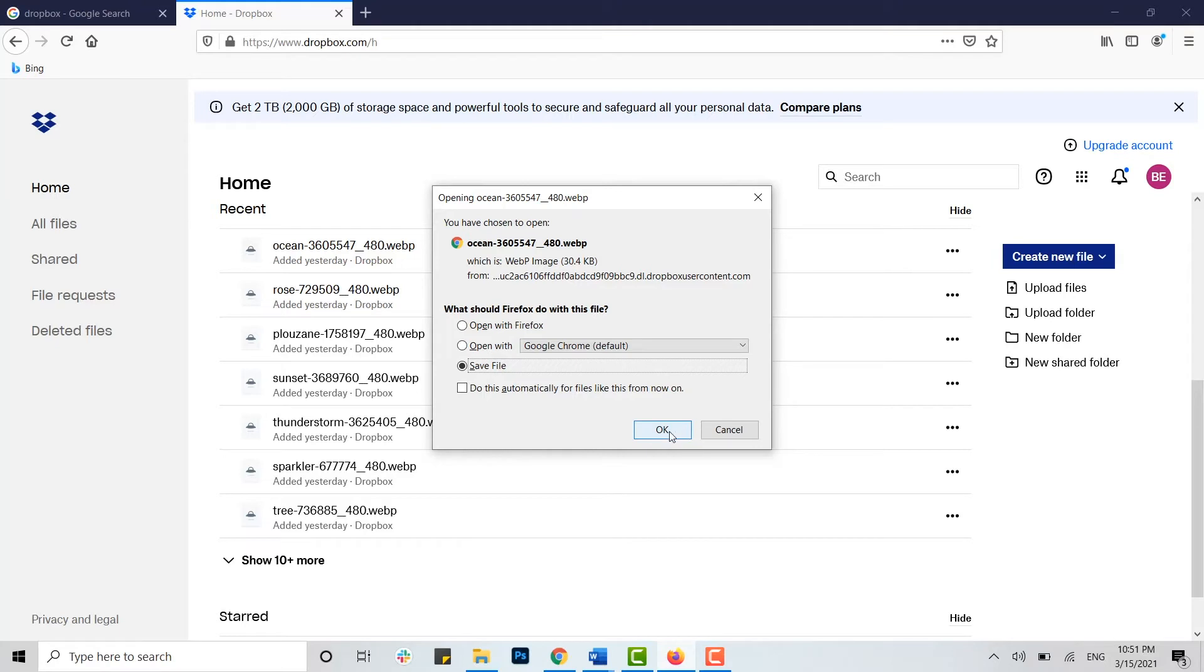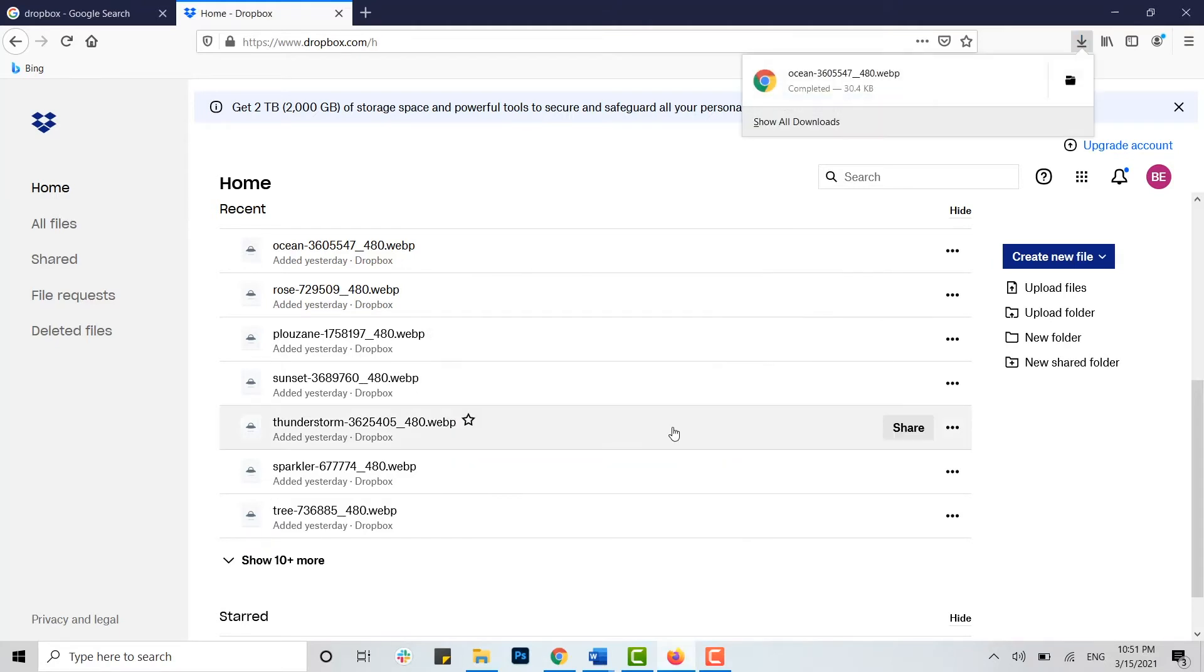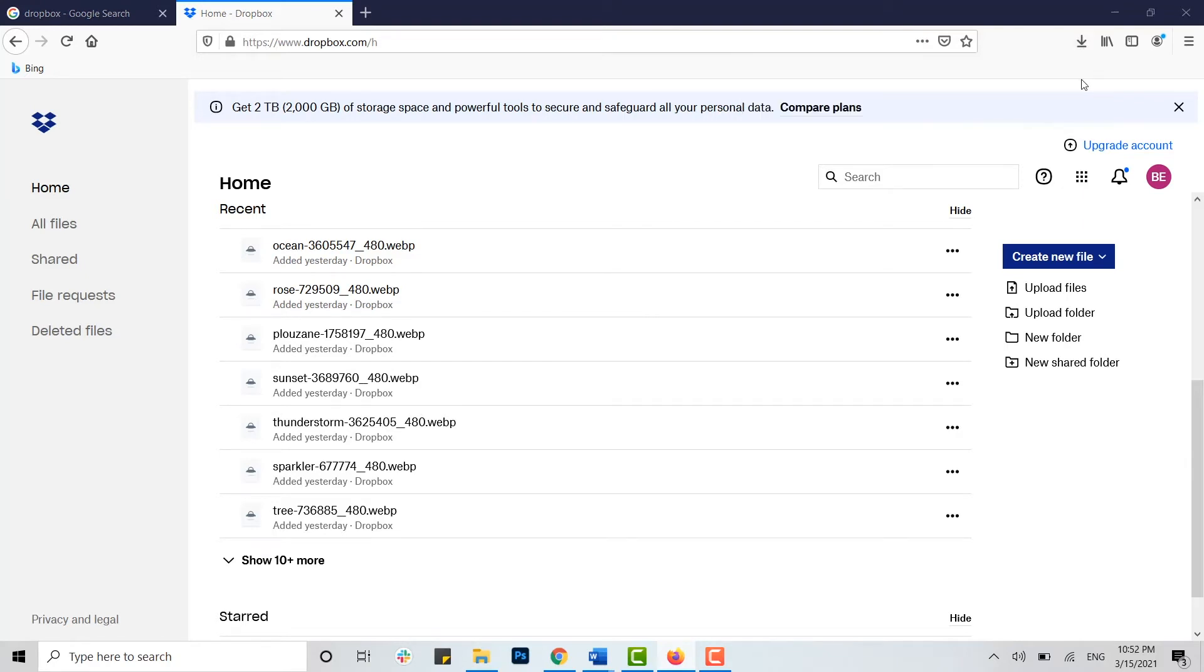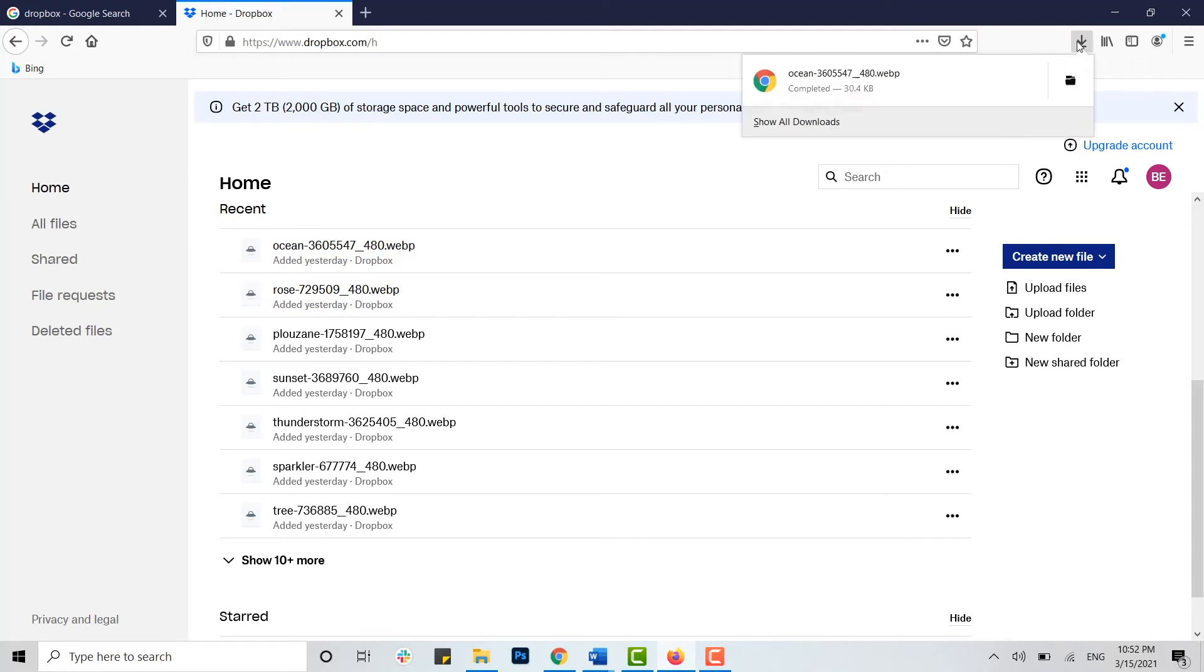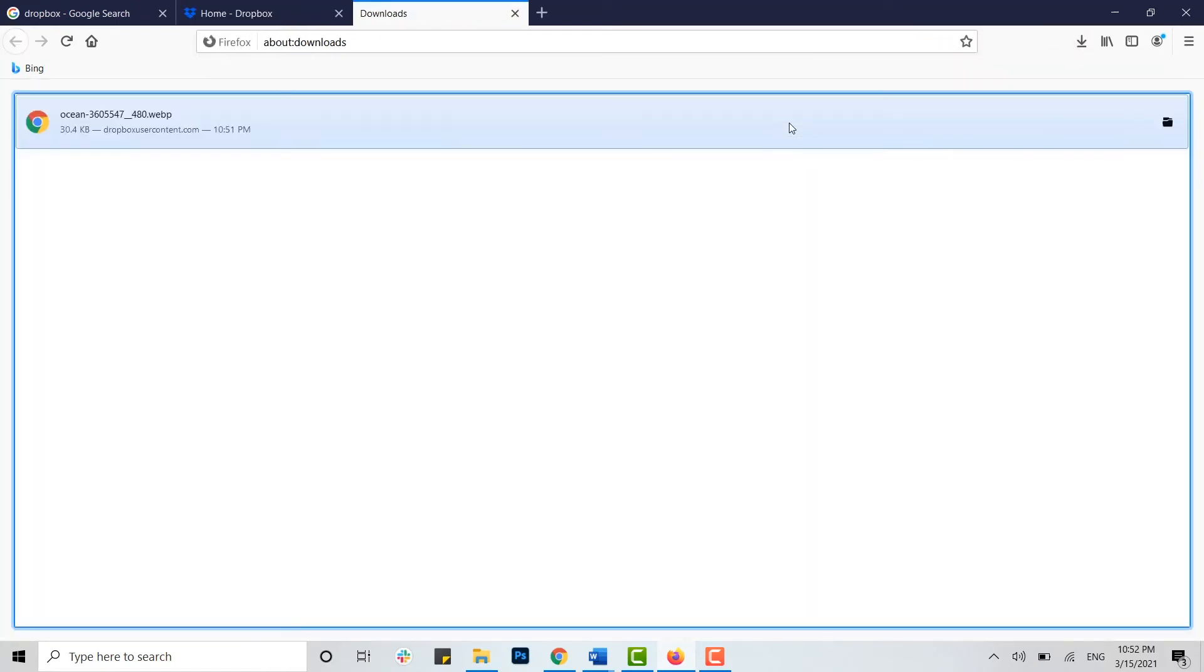Once you have done that, click on OK and now that file has been downloaded. You can see the download file options in your download page. Here you can click on show download and you will see the files that you have downloaded from Dropbox.